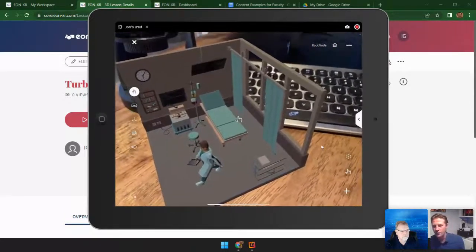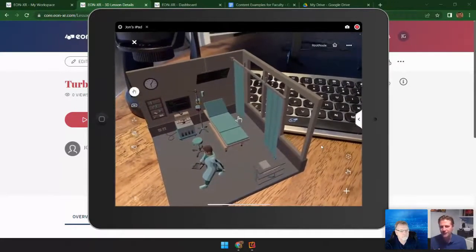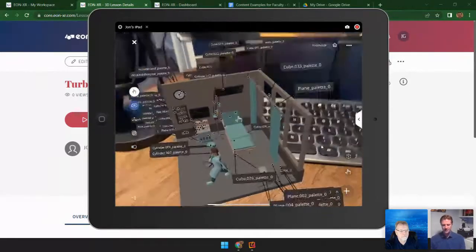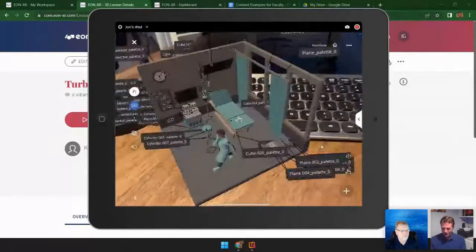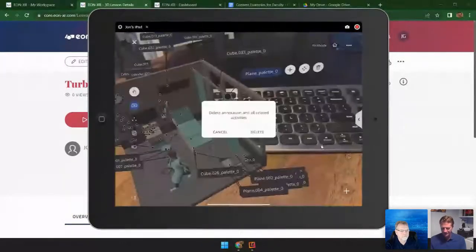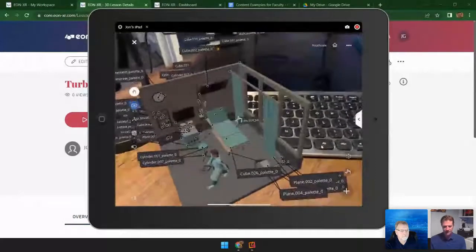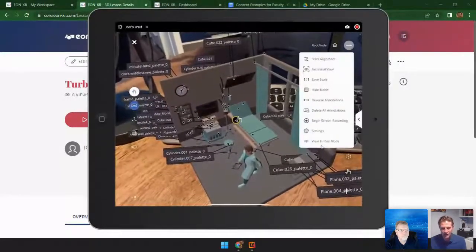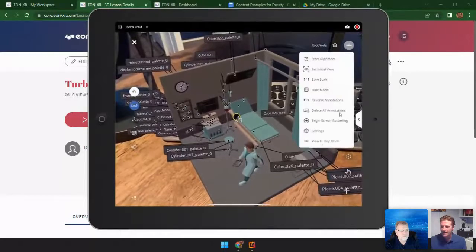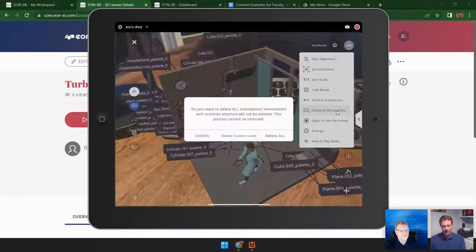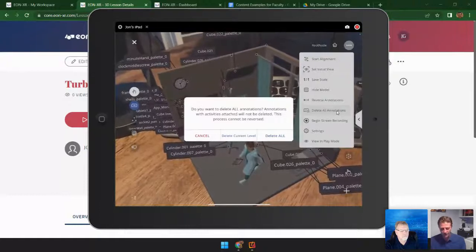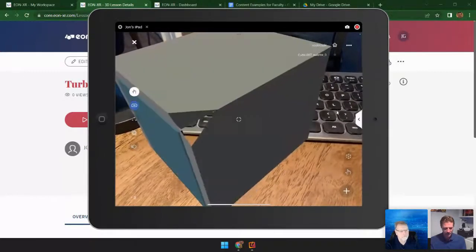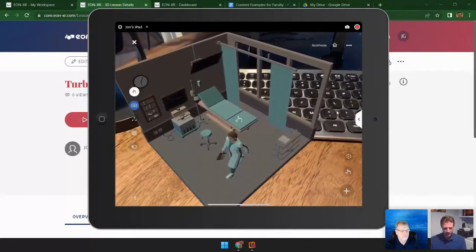Also, when you import models from Sketchfab or outside sources, they typically come with a lot of annotations tagged to the model. If I come in here and see all the annotations, there are so many that I would have to go one by one and delete them to start building my own. So we've added a new feature in the upper right-hand corner — now we have the option to delete all annotations at once. There's 'delete all annotations,' and I have the option to delete just the current level or delete all annotations. Now they're all removed, allowing me to start building my own annotations.